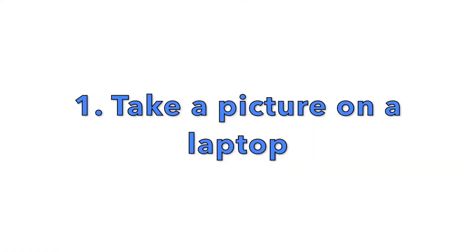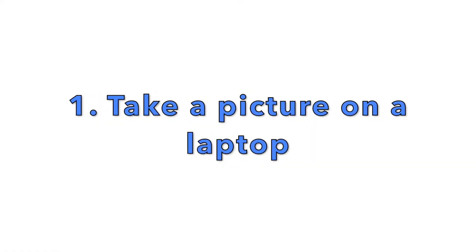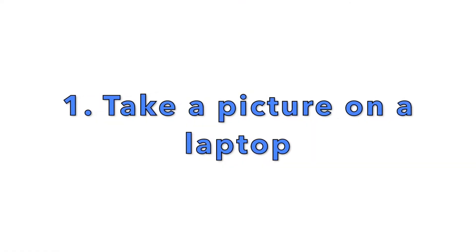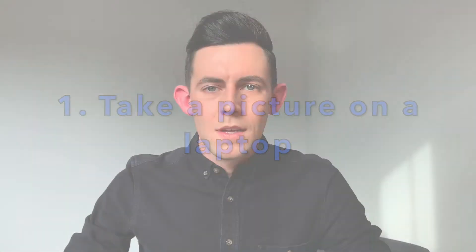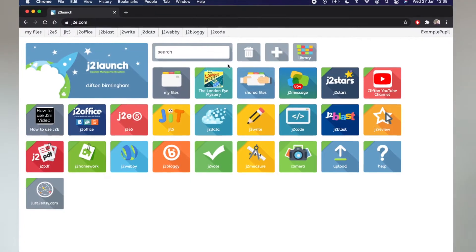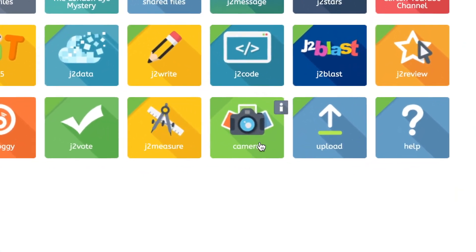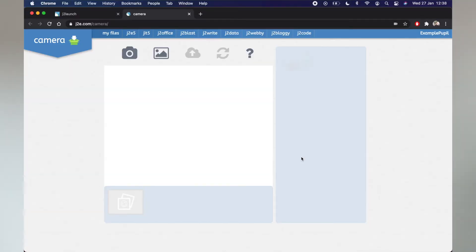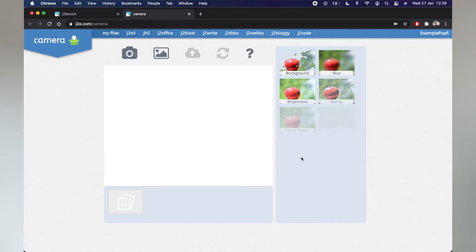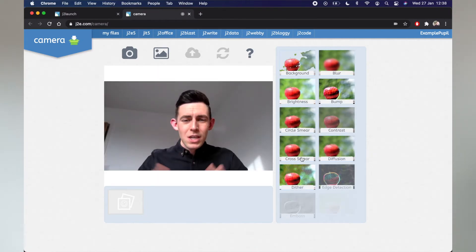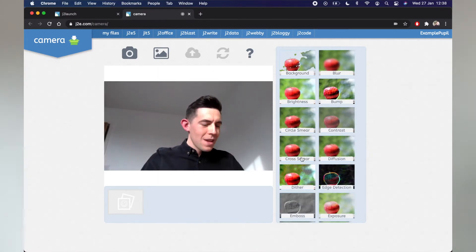So, let's start with the first way, on a laptop. So, I've just logged into J2E, and I'm going to click the camera tile, which is here. And just like magic, here I am.